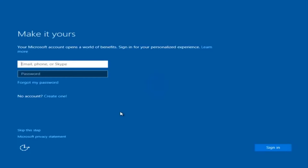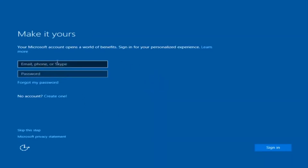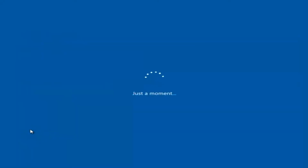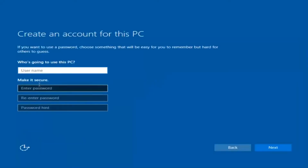At this point you have the option to enter in your Microsoft account credentials if you were previously using a Microsoft account. You could also create a new Microsoft account, or you could skip this step and create a local account on your computer, which is what I'm going to do.